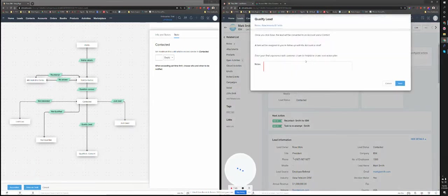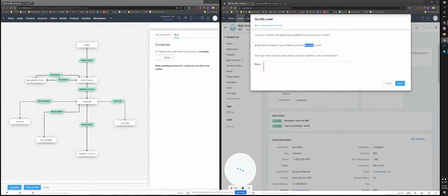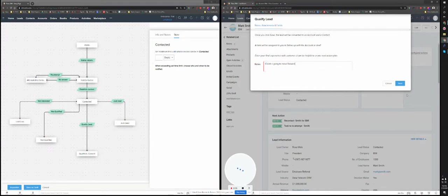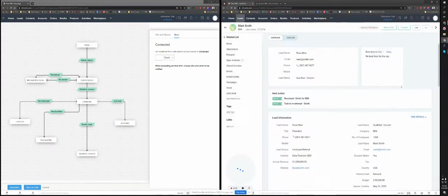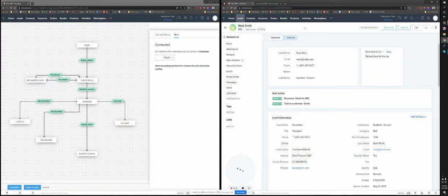Qualify lead. What's going to happen is that, okay, once you click save, the lead will be converted to an account and a contact. And a task will be assigned to you to follow on that account, the new account that will be created, so until your final experience with the client, client is going to move forward. So I'm just going to save this. And that's it. At this point, the lead will be deleted, and an account and a contact will be created. So I have to just refresh.